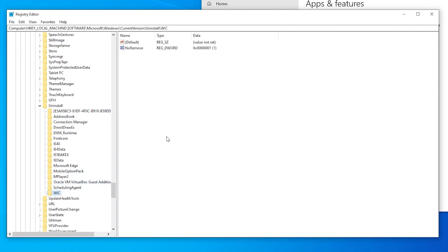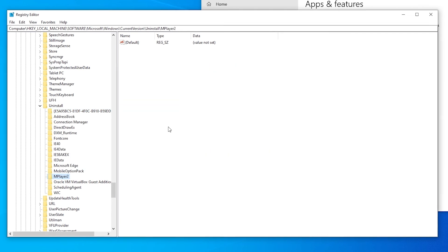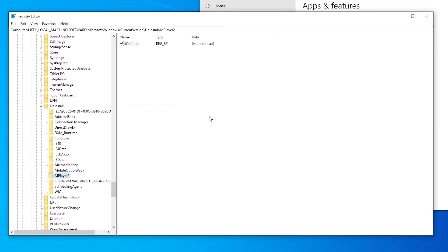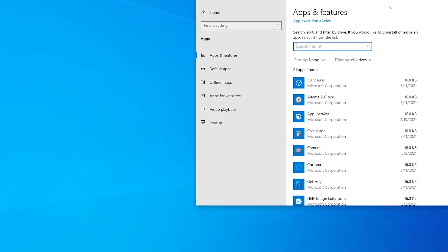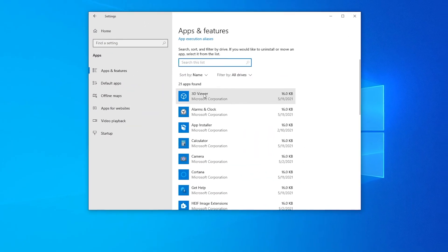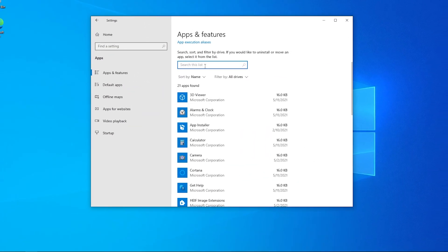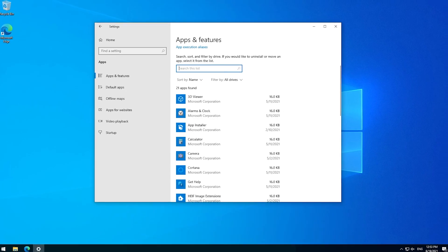Remember that deleting stuff from the registry can screw you over seriously. So don't do this unless you're sure what you're doing. Be very, very careful about what you right-click and then delete. I hope this helped. And I hope you have fun with your new and fresh and empty apps and features list. Until next time. Ciao.